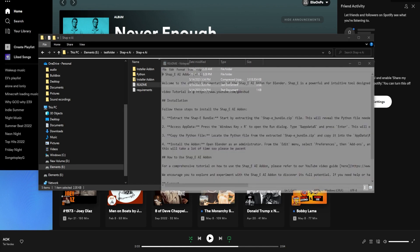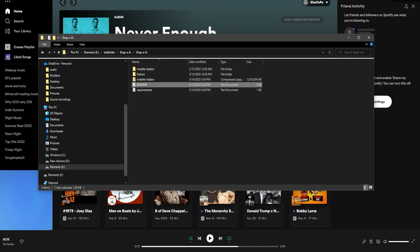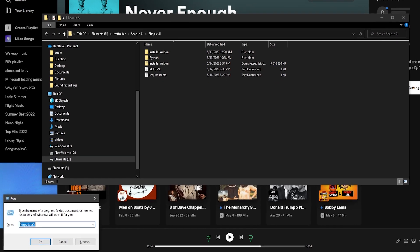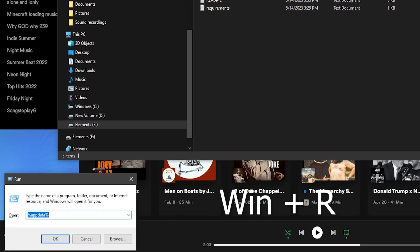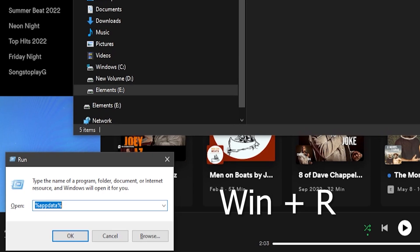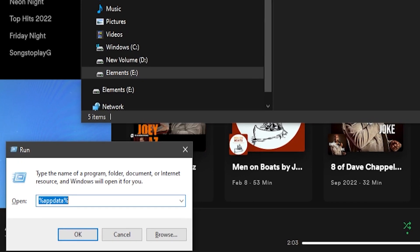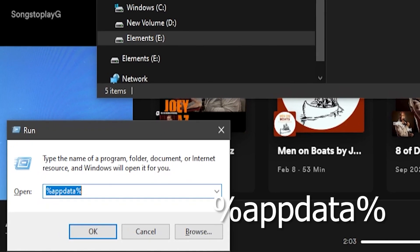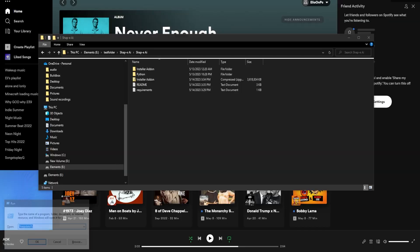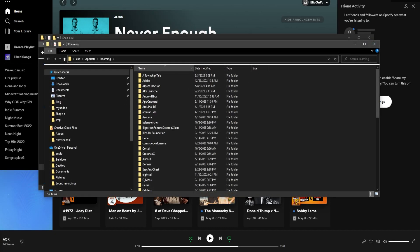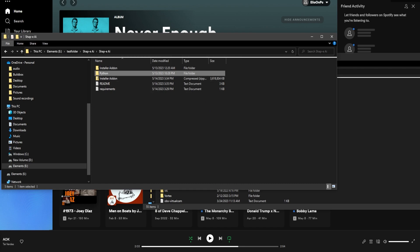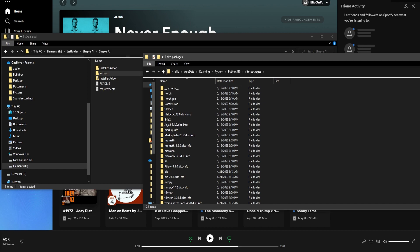Once you get that done, you can check the readme folder for more instructions if you get lost. First you want to press the Windows key and R, then type %appdata% and click OK. This will open your app data local folder and you can paste the Python folder from your download add-on installation.